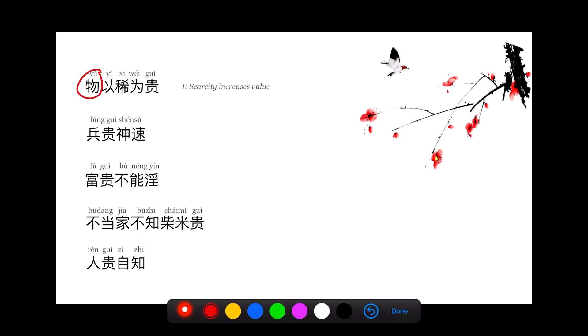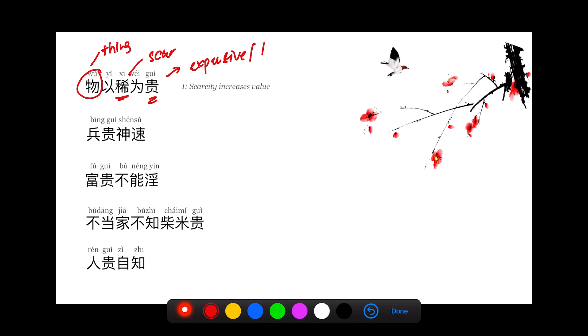This sentence actually means scarcity increases the value. 物 means things, items. 稀 is scarce. 物以稀为贵 means things that are scarce are expensive or important, highly valued. The 贵 can mean literally expensive or highly valued, like a good talent that's hard to find.